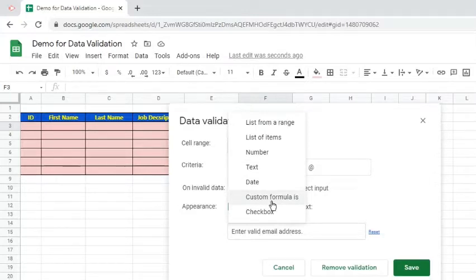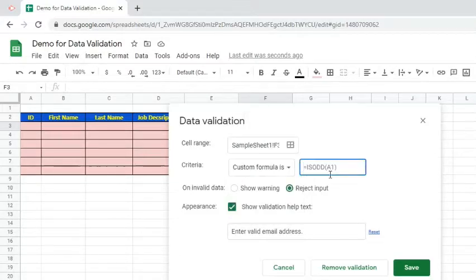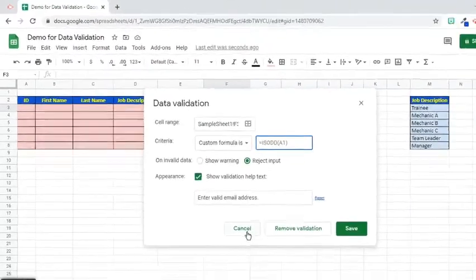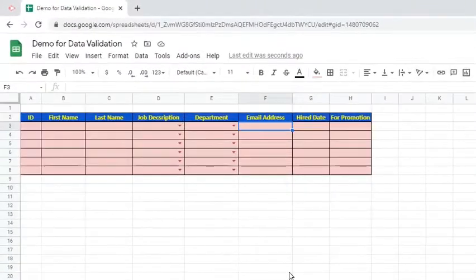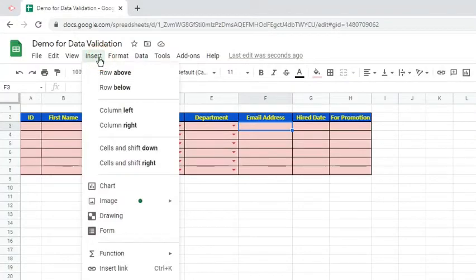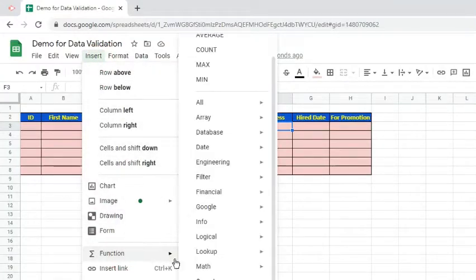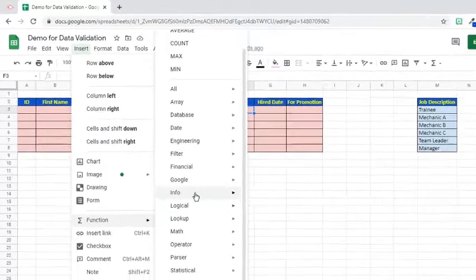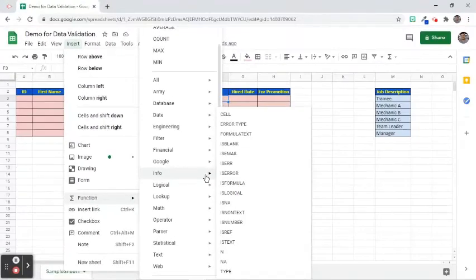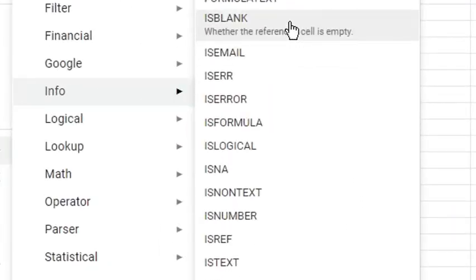Before we use this, let's first identify what are the functions that start with the word is. Close this pop-up window first. Go to the Insert tab, choose Function, and select Info Category. Here we will be able to see the different functions that we can use for data validation.